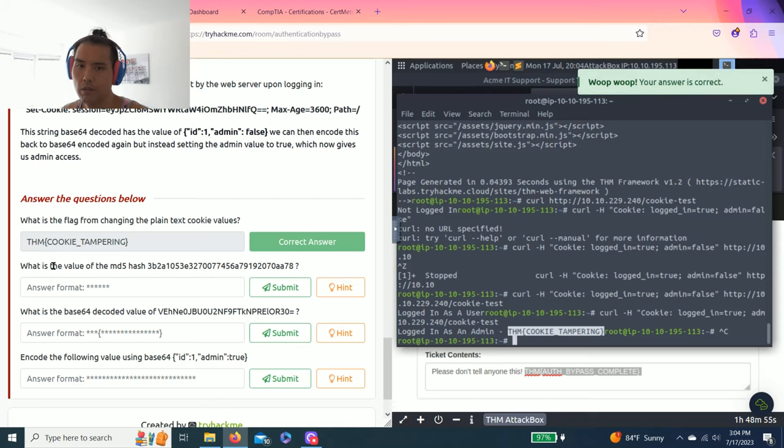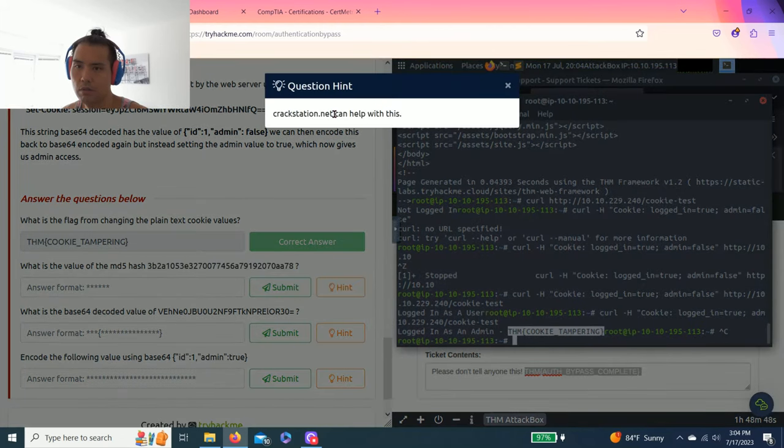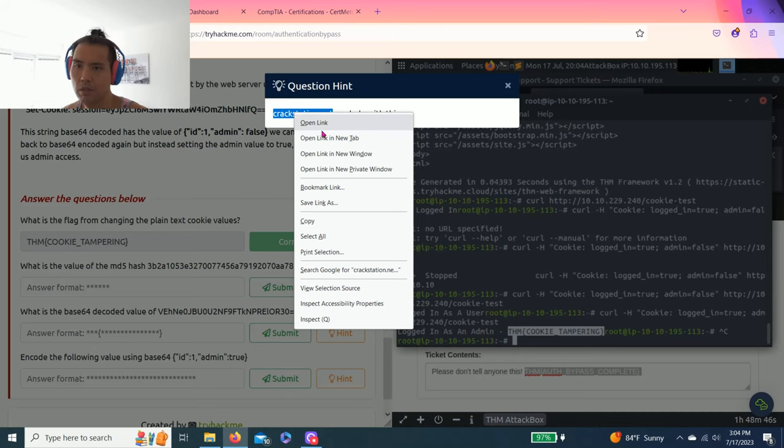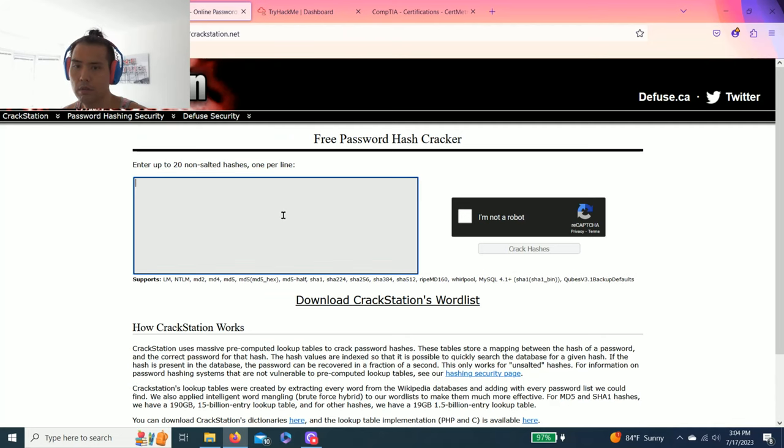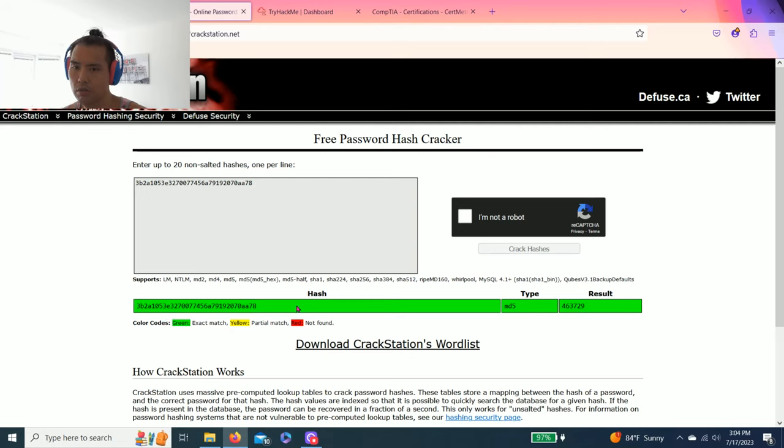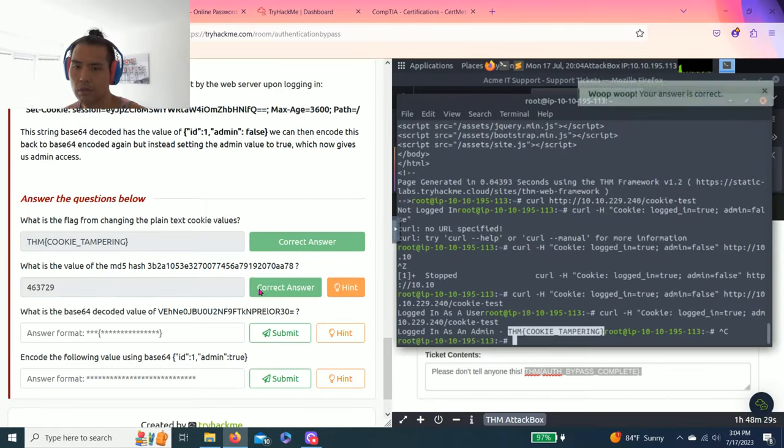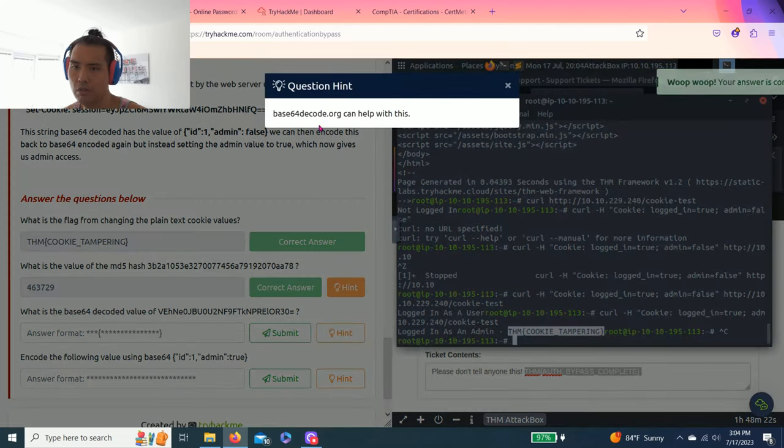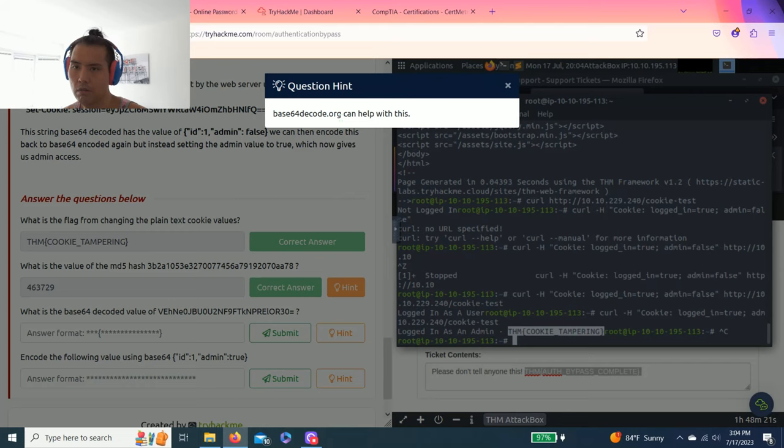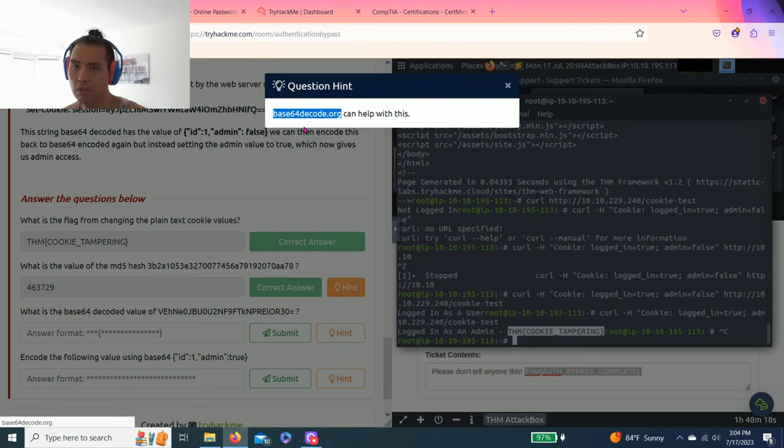And it says what is the value of MD5 hash of this one? And it says hint, crackstation.net will help. Let's open this. Copy, copy and paste, not a robot, crack hash. And the value is 463729. Correct, awesome.